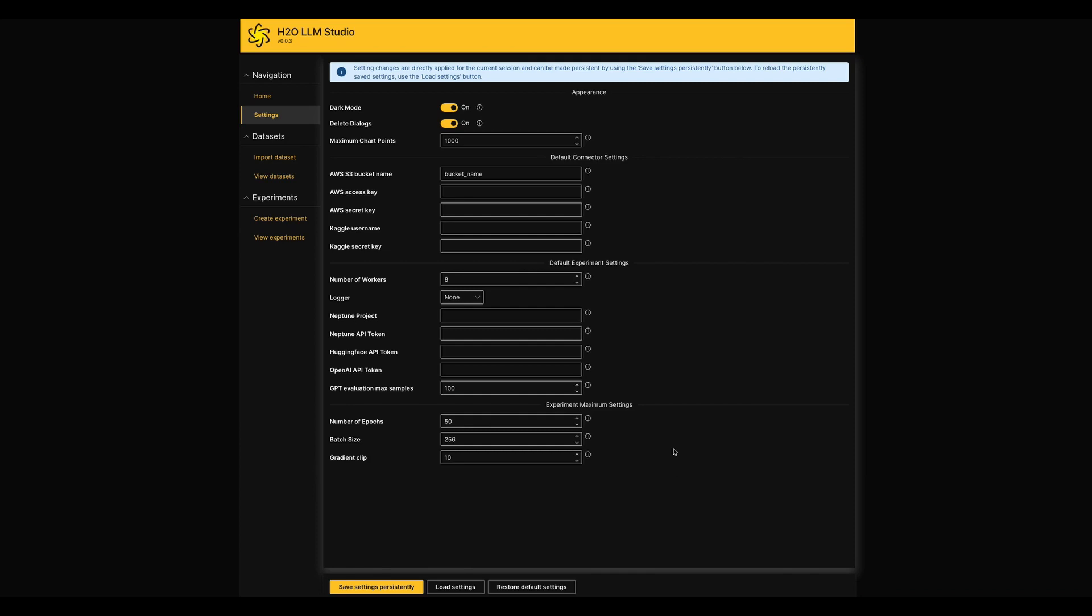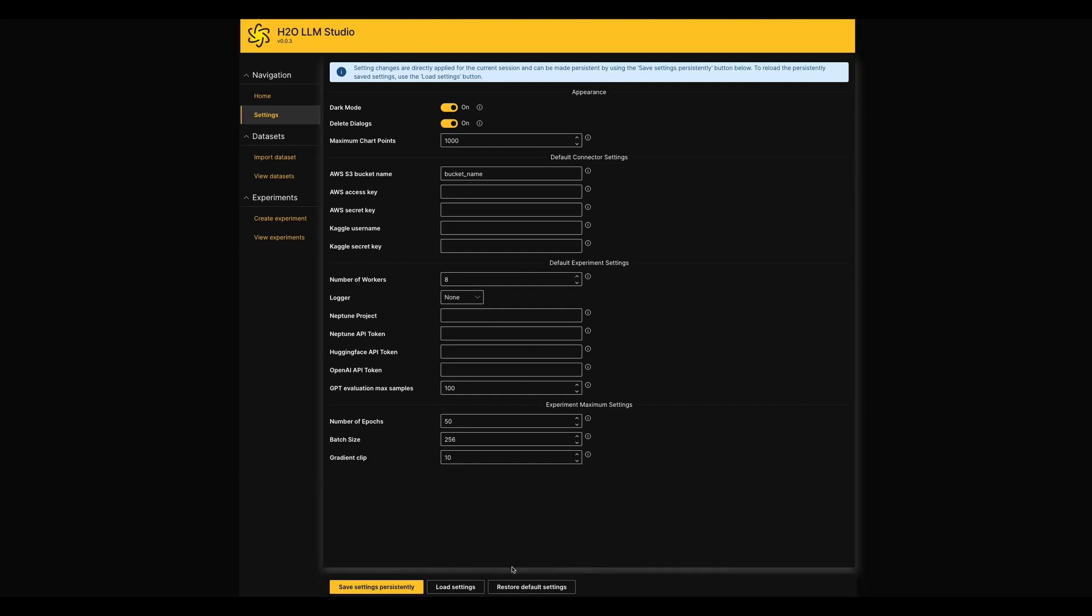Once after adjusting those settings, you can save them to move forward in the application, or if you need to revert them, you can restore them with the default settings as well.